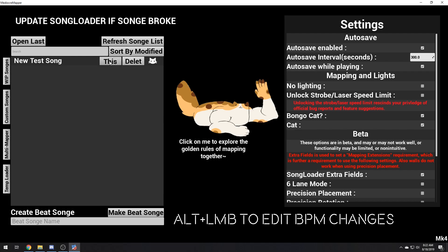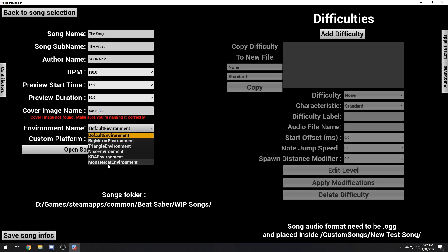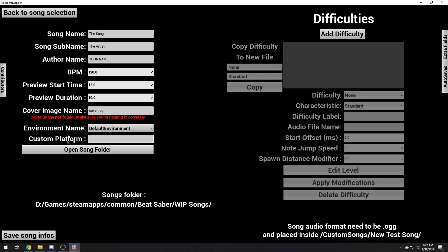Work in progress songs. Let's just do it like this. This is the song. Here is the artist. Here is your name. BPM — find this online for whatever song you're using. Cover image name — you want to get a 256 by 256. Make sure you name the extension correctly whenever you place it in the folder. Default environment — you can pick whichever one you want.